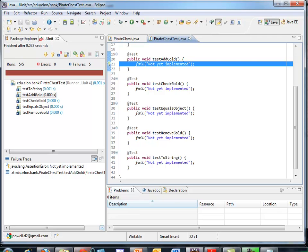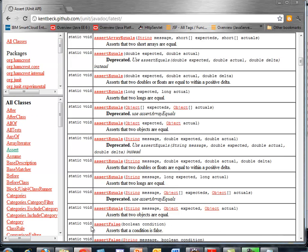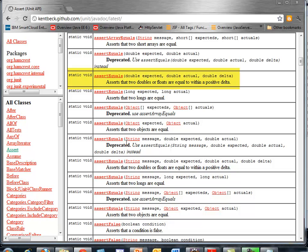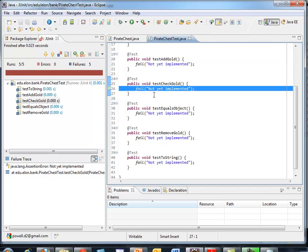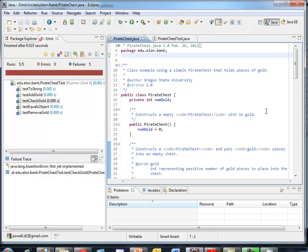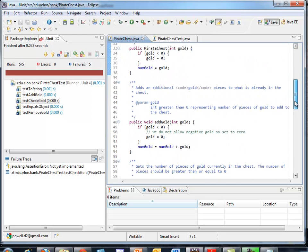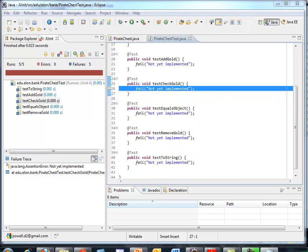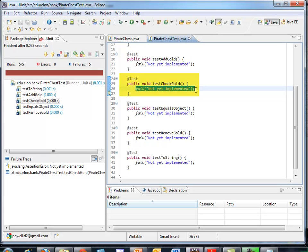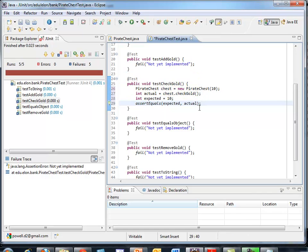Remember, when I write these tests, I'm going to be checking whether the expected value equals the actual value using one or more of the methods listed at JUnit.org or those quick reference cards that I gave you. So let's start off by writing the one for check gold. Each method here has to call the appropriate method in Pirate Chest. In Pirate Chest, check gold just returns the number of pieces of gold.